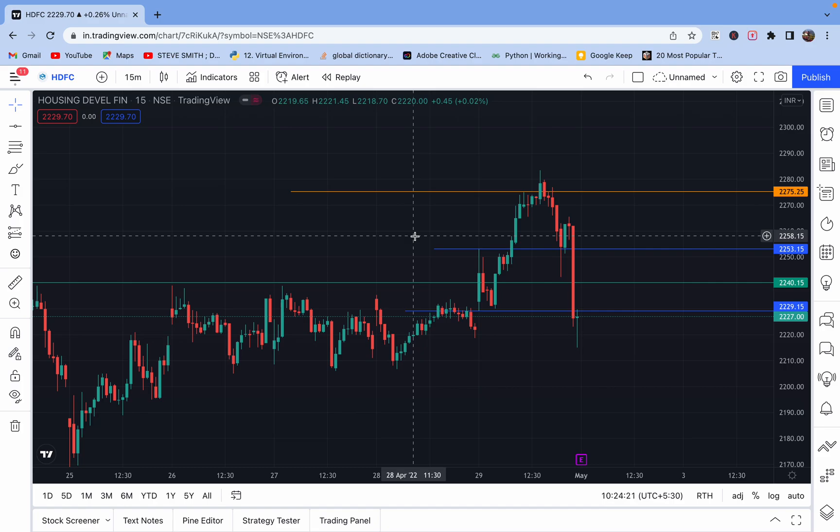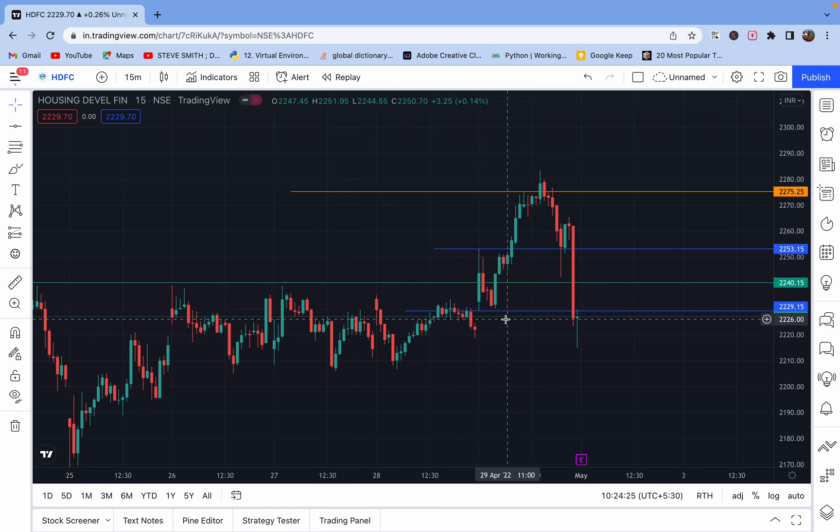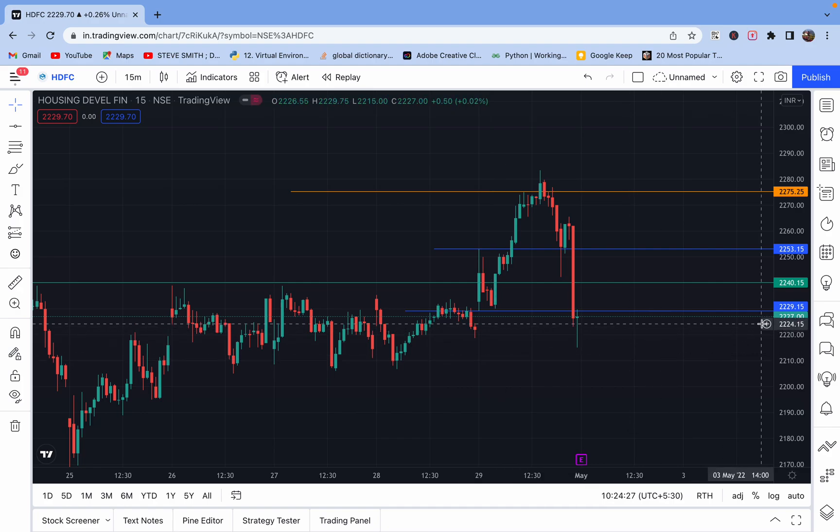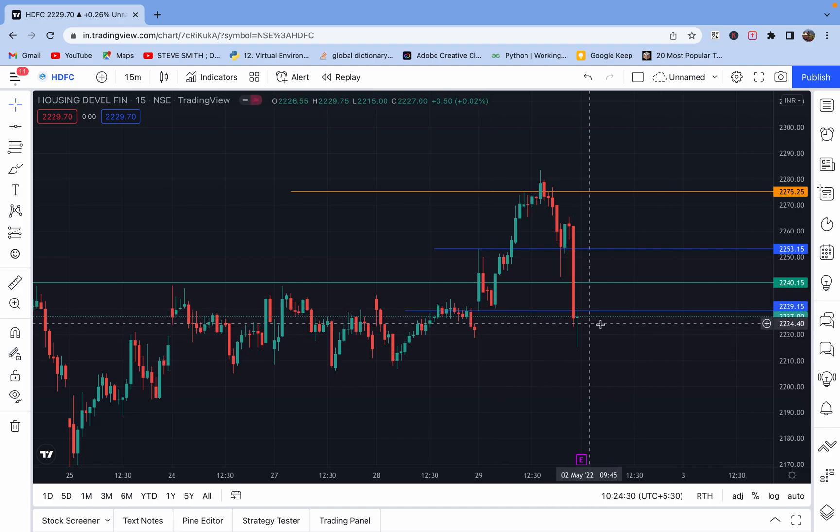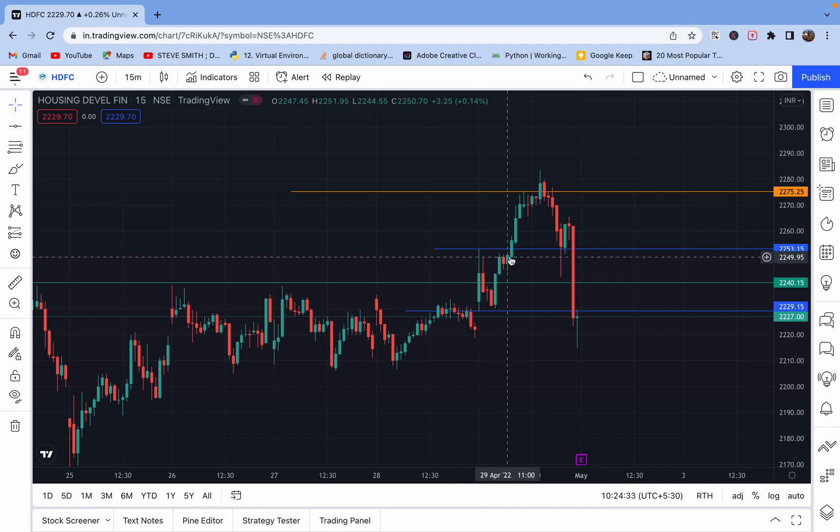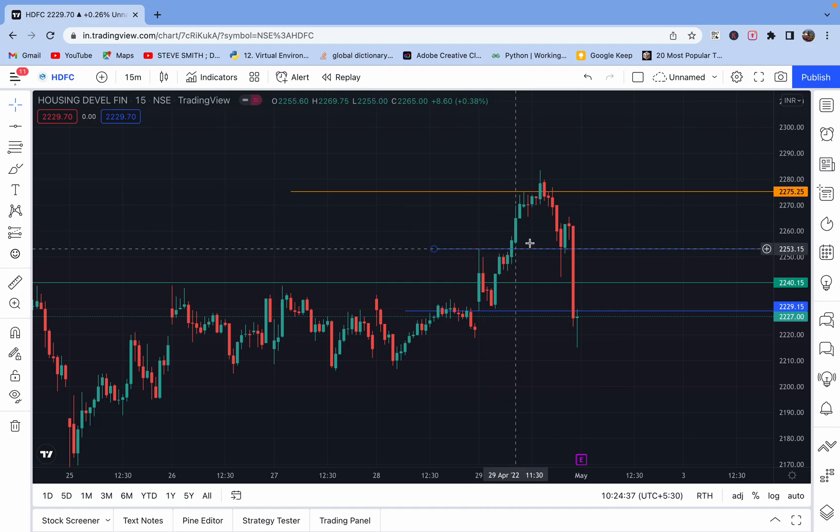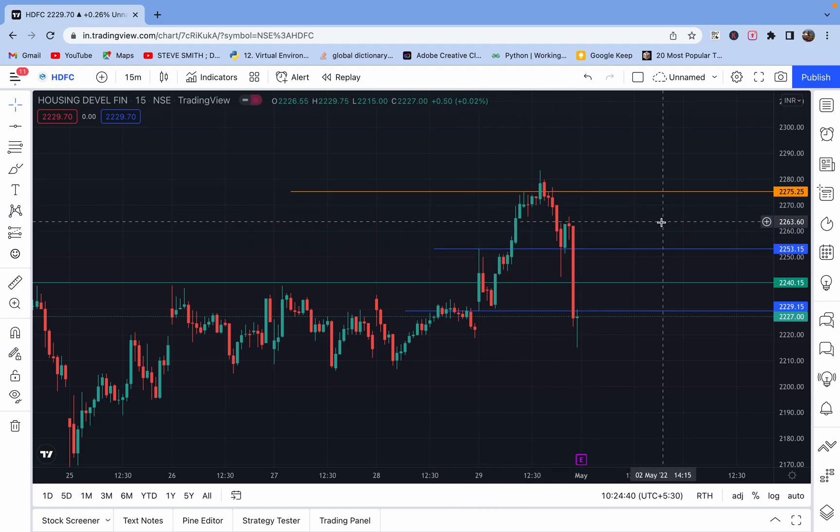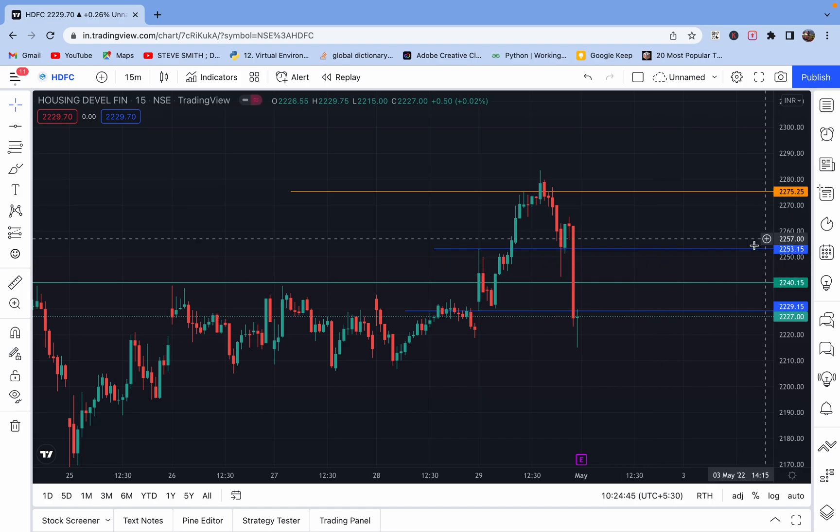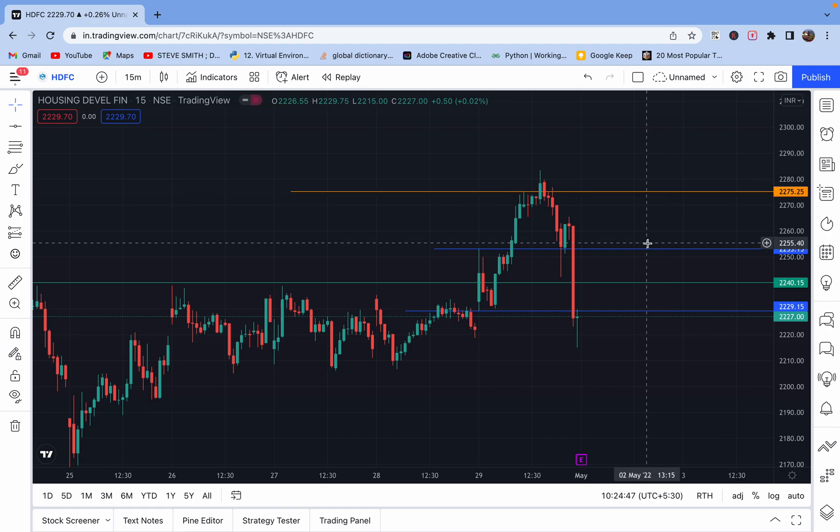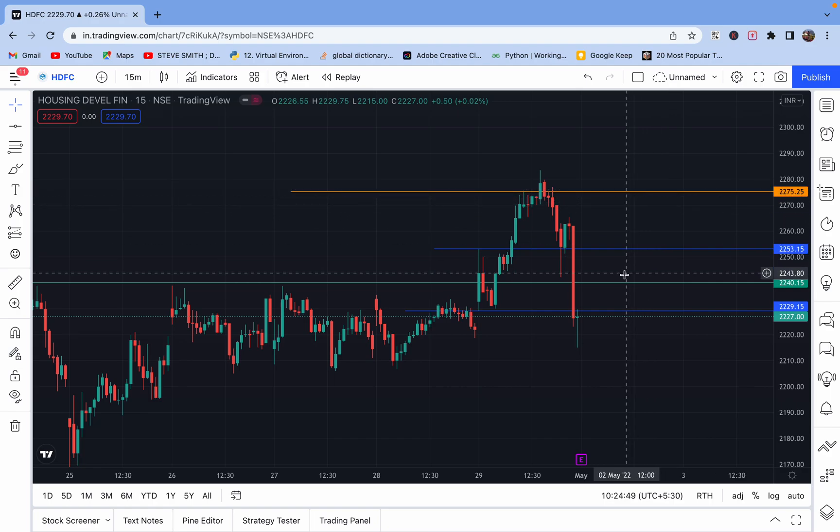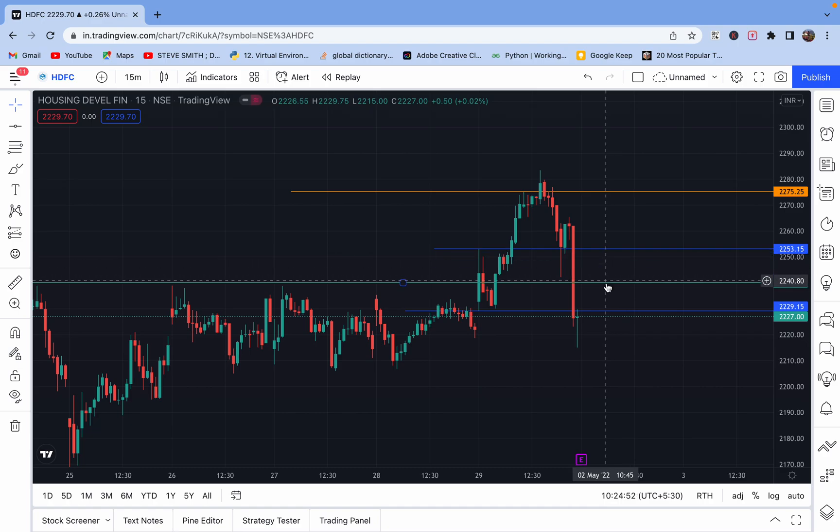In this example you can see this is the range. HDFC has moved around 24 points, so our target will be 1% of the stock price. 1% would be 22 points, from 2253 to 2275, which is 1%. So our target would be 1% and the stop loss would be 50% of the range covered.